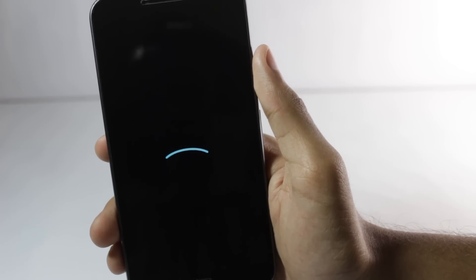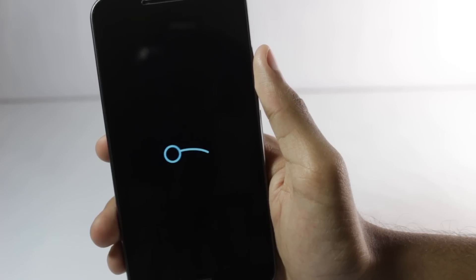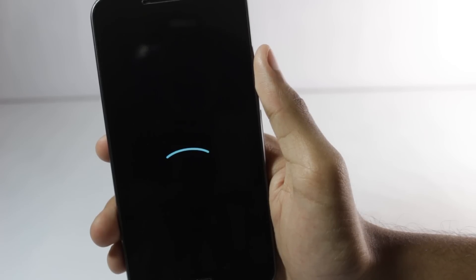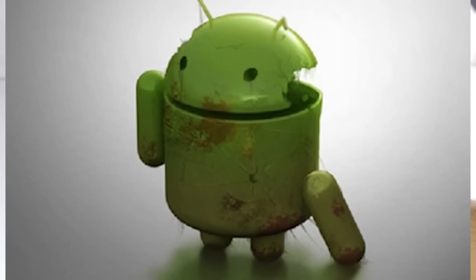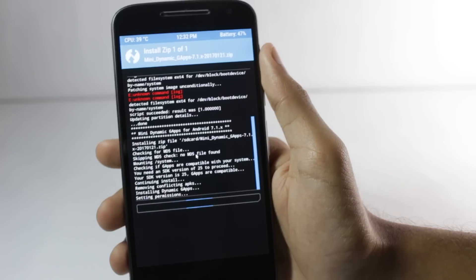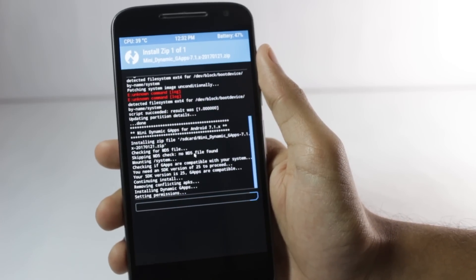There are two types of bricks. One is a soft brick and the other one is the hard brick. A soft brick happens when the phone is temporarily damaged and can be fixed. A hard brick, however, is difficult to fix and can only be fixed in certain situations. It is very rare for a hard brick to occur.